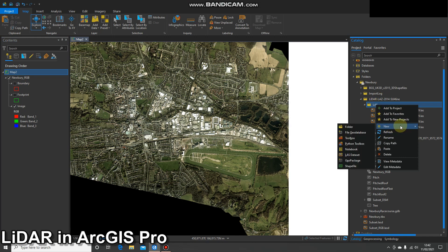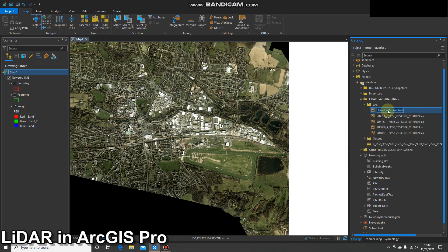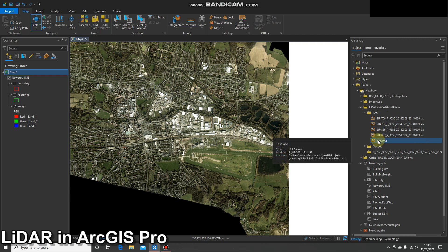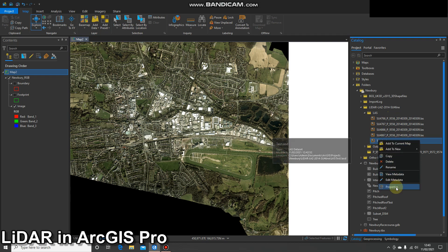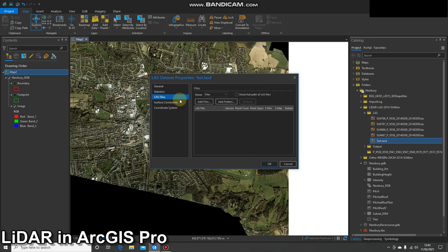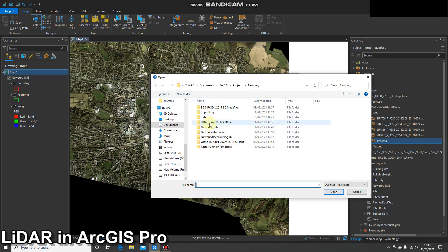Right-click, go to New, and select LAS Dataset. Quickly rename it and give it a suitable name. Then once you've done that, you simply need to add these folders into that dataset. The way to do that is right-click on it, go to Properties, click LAS Files, then Add Files.